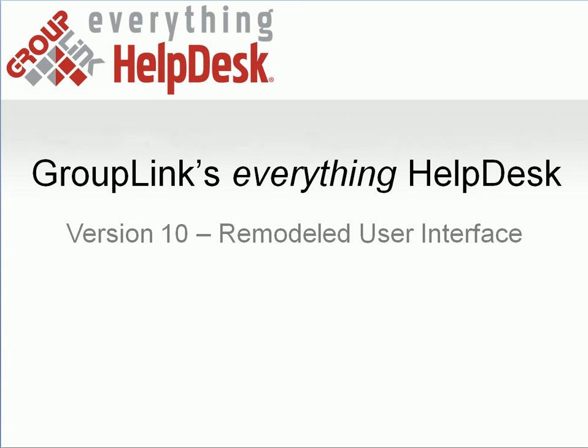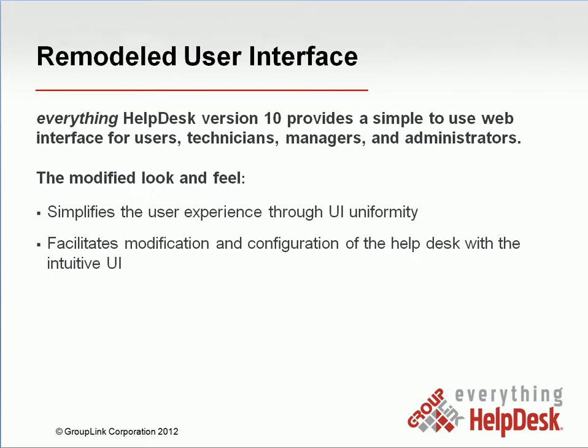GroupLink's Everything Help Desk version 10 features a remodeled user interface. This new interface provides a simple-to-use web interface for users, technicians, managers, and administrators.